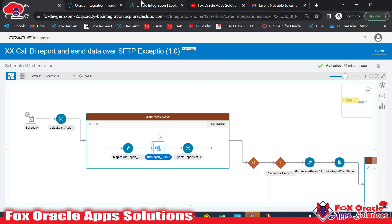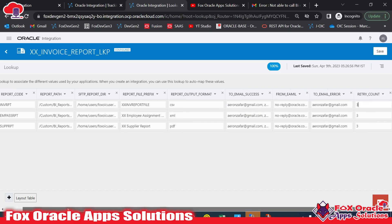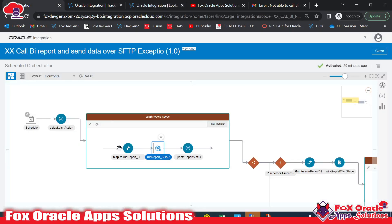How many retries? Whatever value we pass in the lookup. Right now if you see in the lookup, we passed retry count as three, so it means our integration will retry while calling the report three times. Then after, if all three times we didn't get report data, the program will terminate. That's the logic we have to add to our integration.